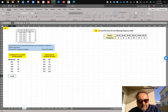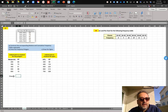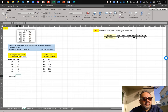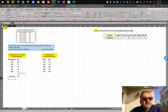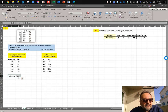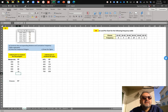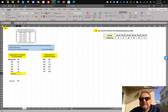For the relative frequency table, the classes will be the same, and I'll label the column RF. I need the sum of the frequencies first, so I'm going to bring that down. The sum of the frequencies is needed to construct the relative frequency table.